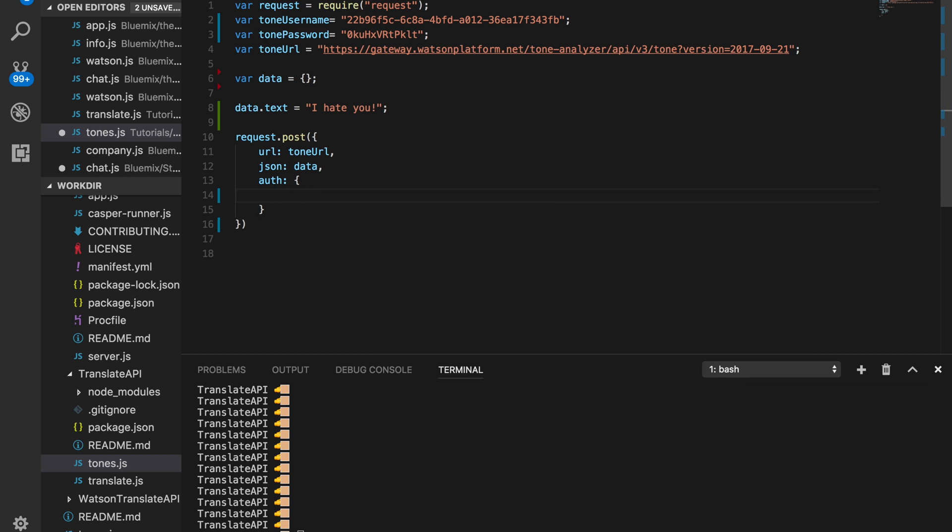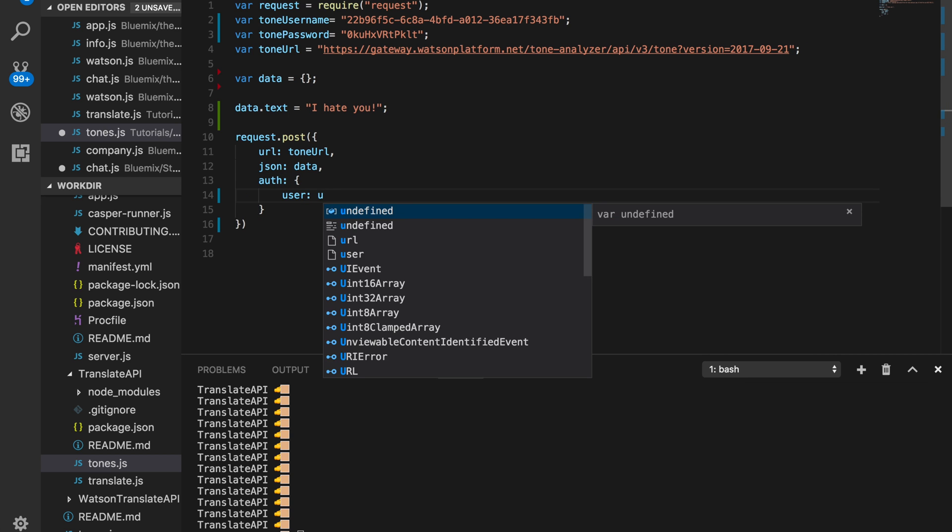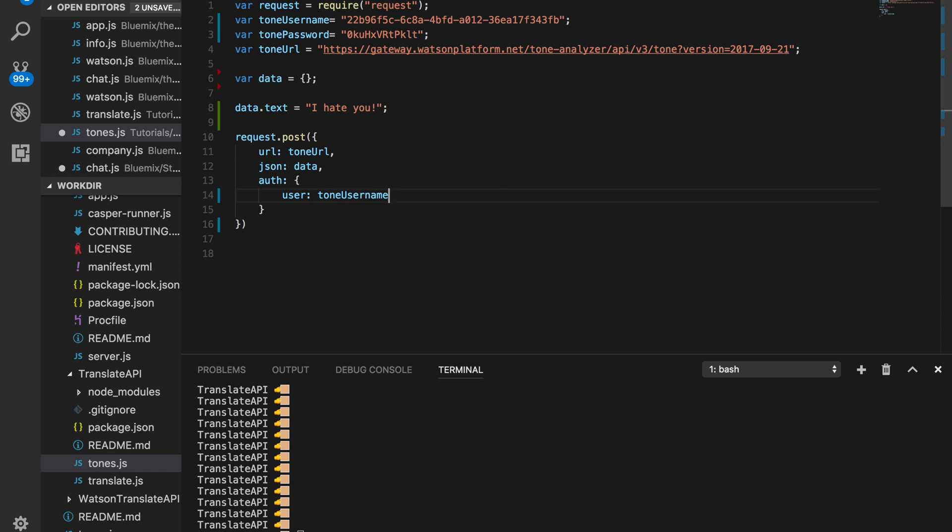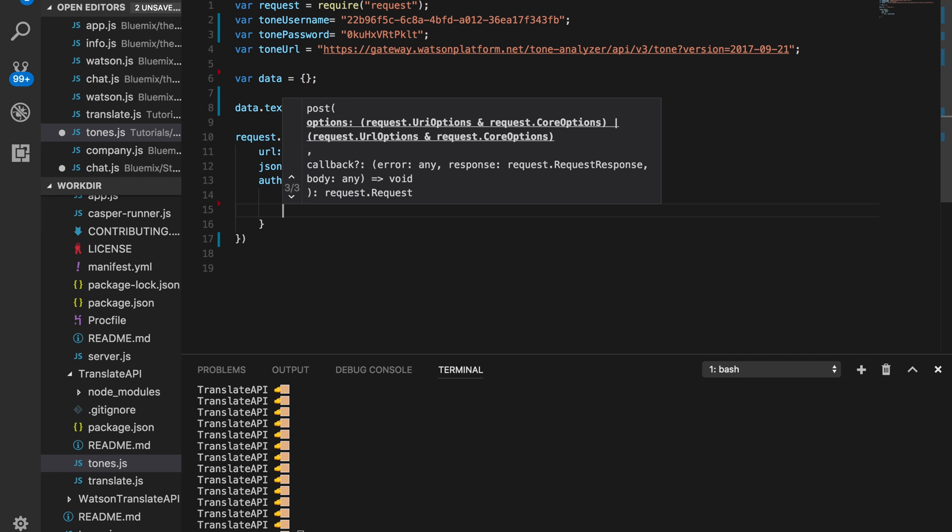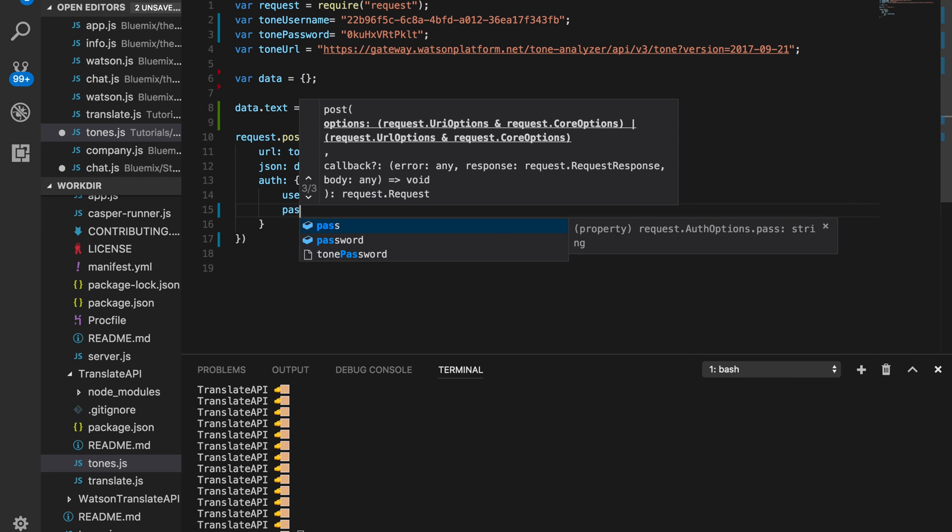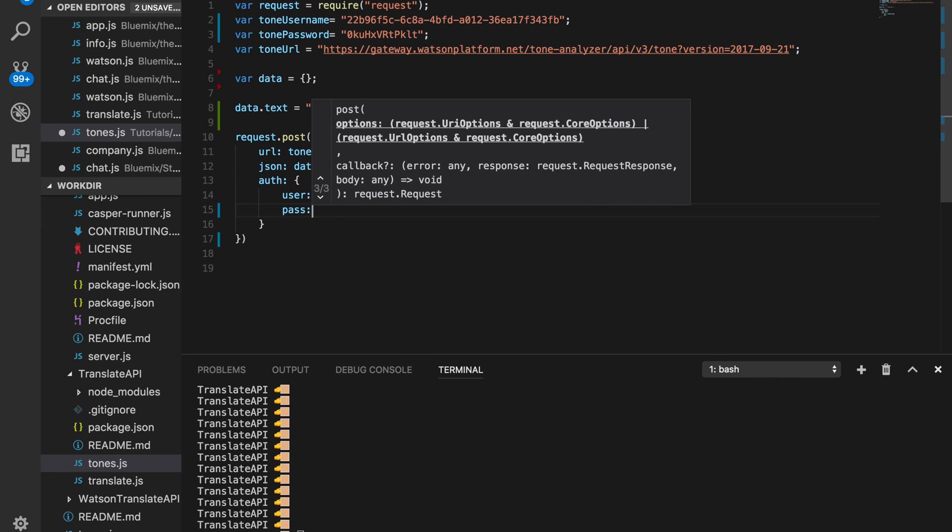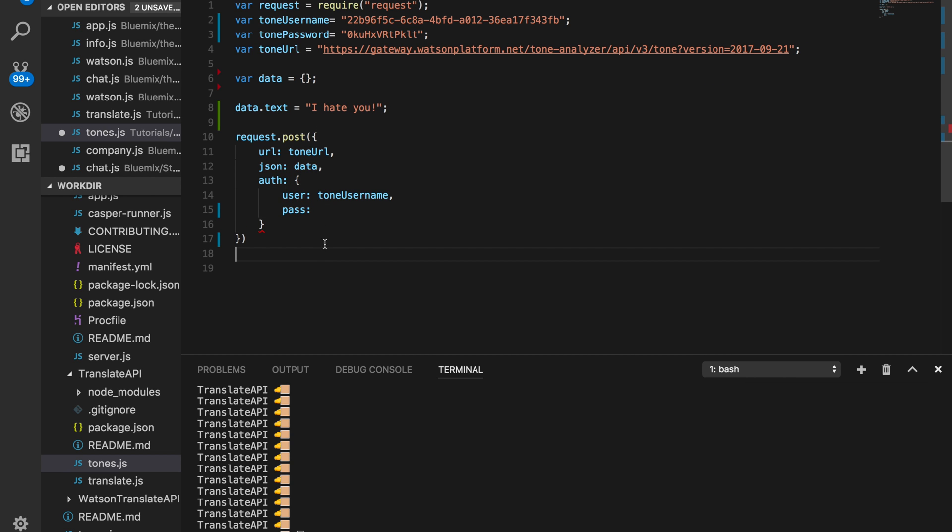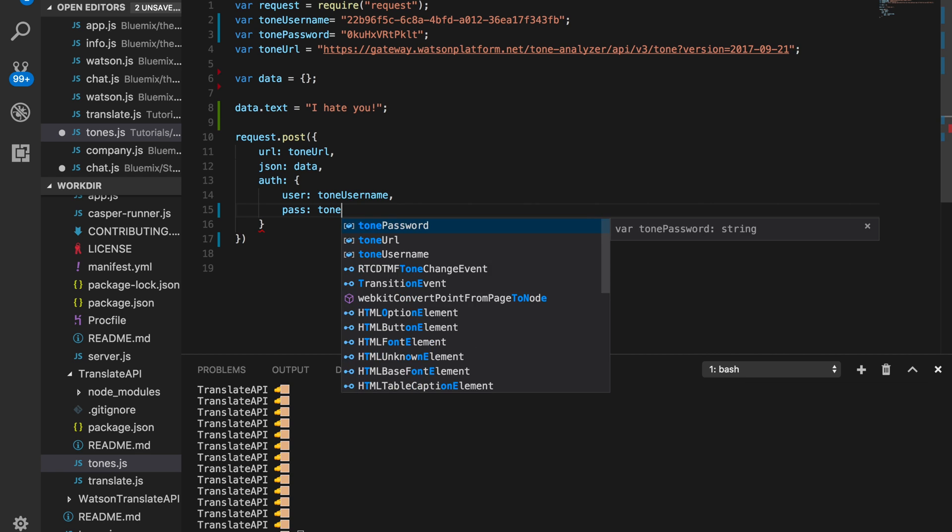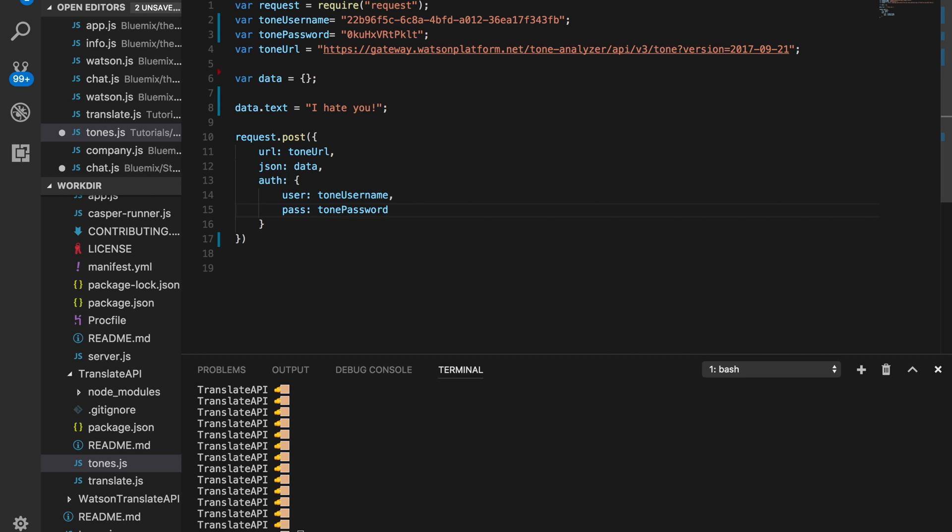So nothing new here. Username and password is... Okay. Tone password. Perfect.